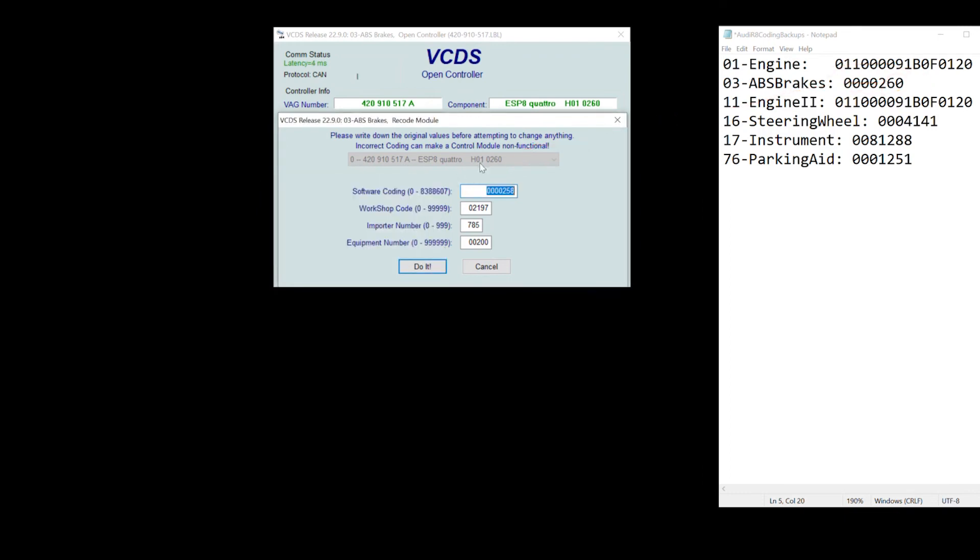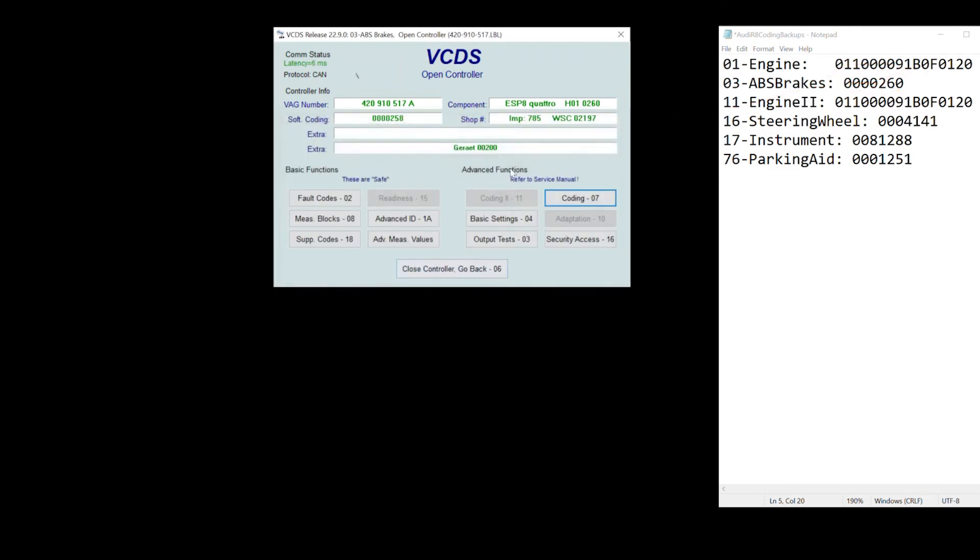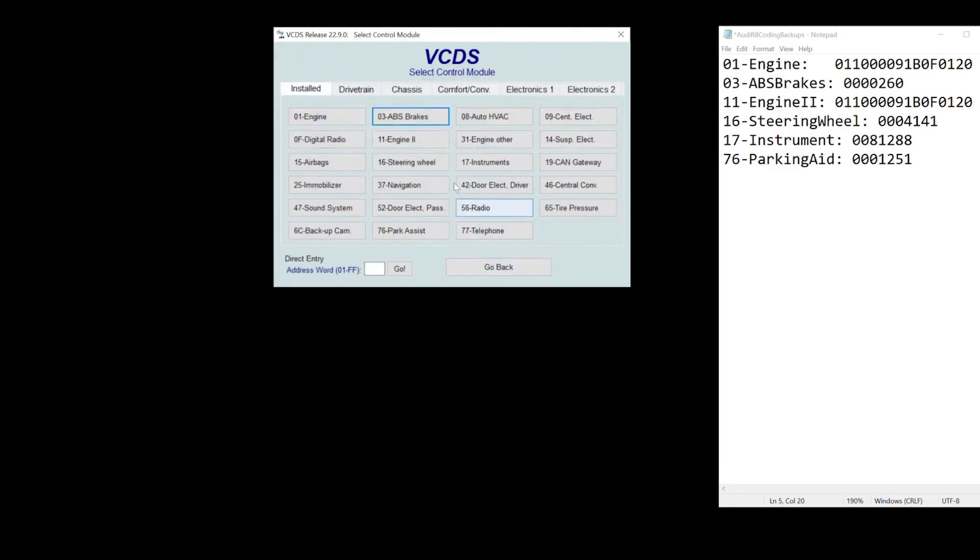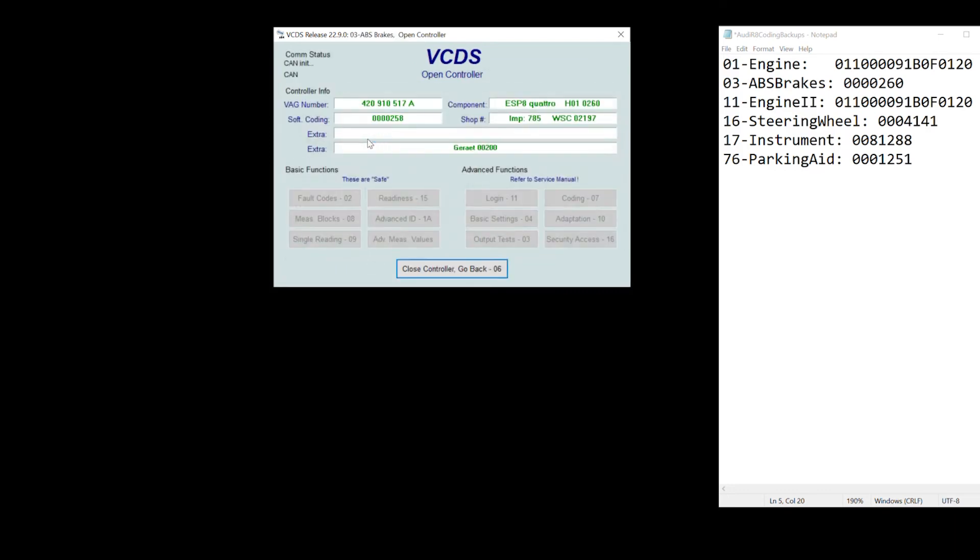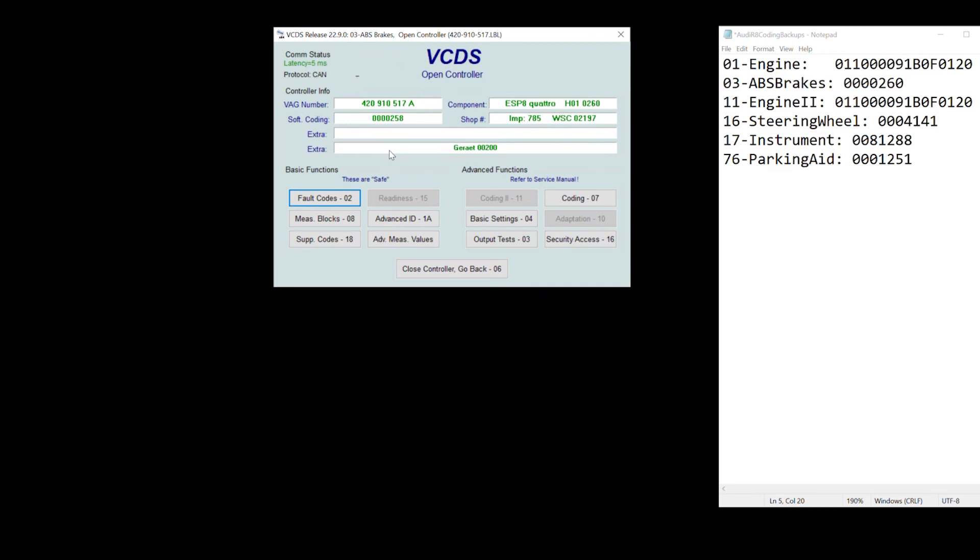Once you code this module, you completely exit this controller and then you could reenter this controller again, and then check for the error codes. Because once you start exploring all these different modules, you can hit this basic function to look at fault codes. And I had a couple of fault codes that the ABS module was telling me that I had a missing TCU module. So I had to code that out.